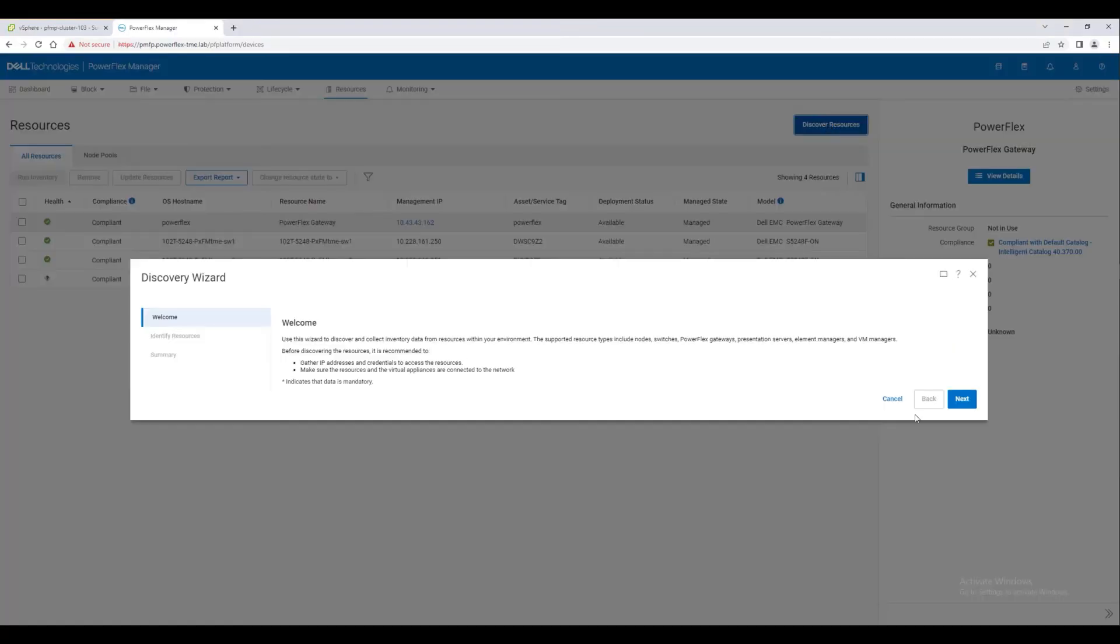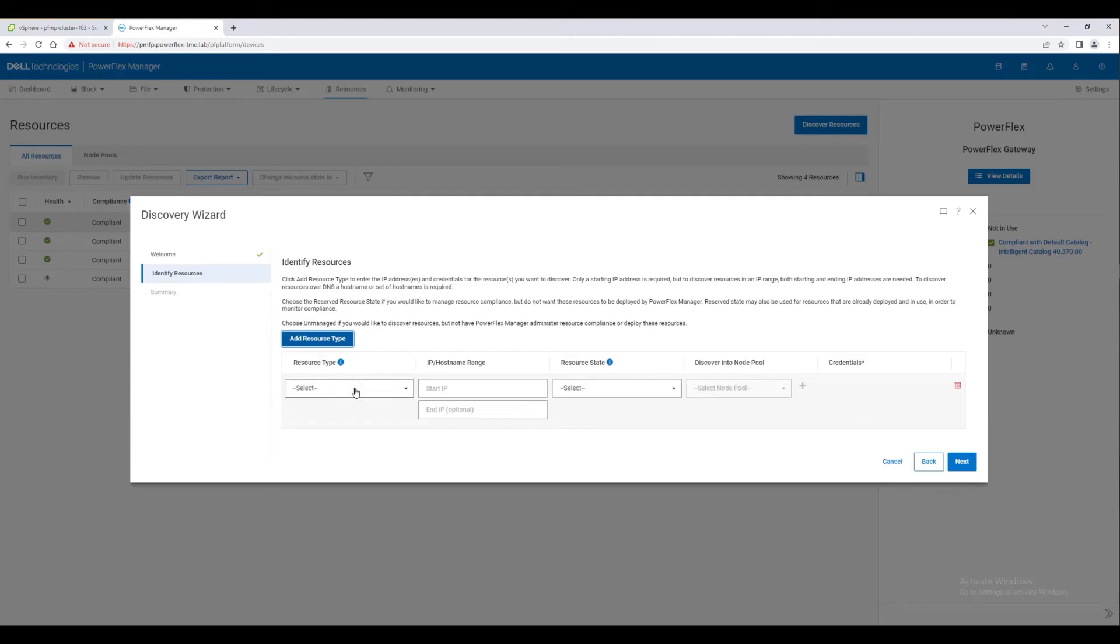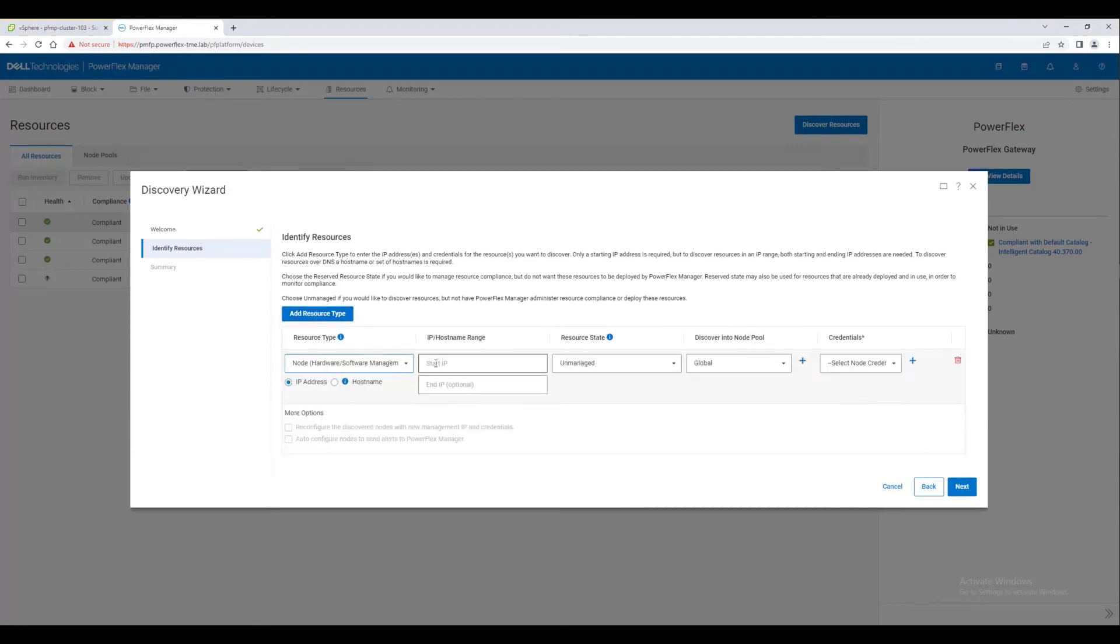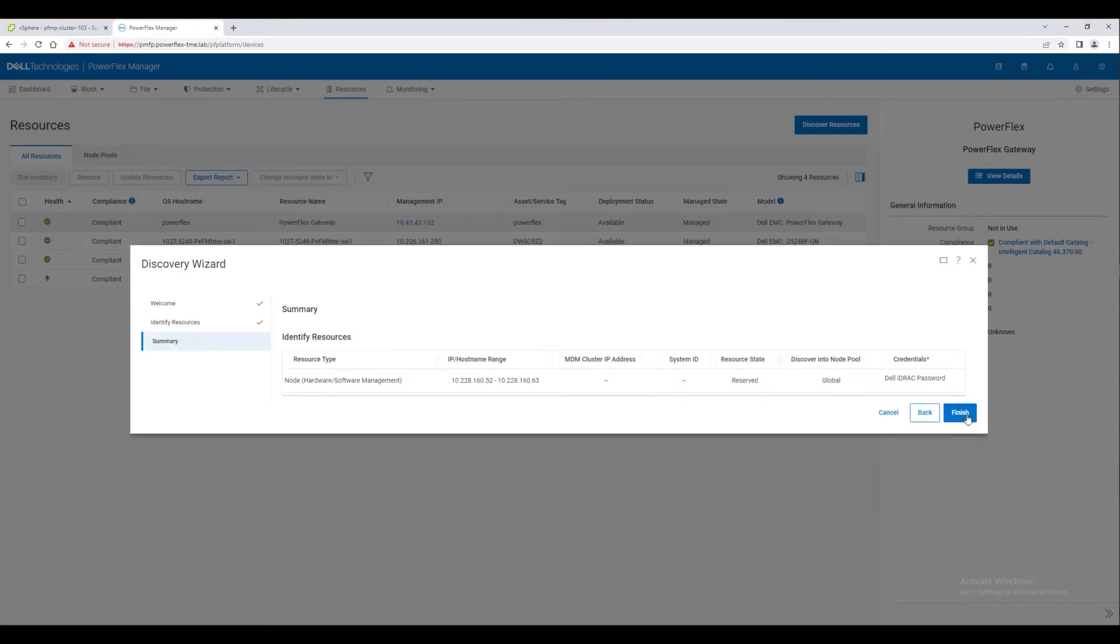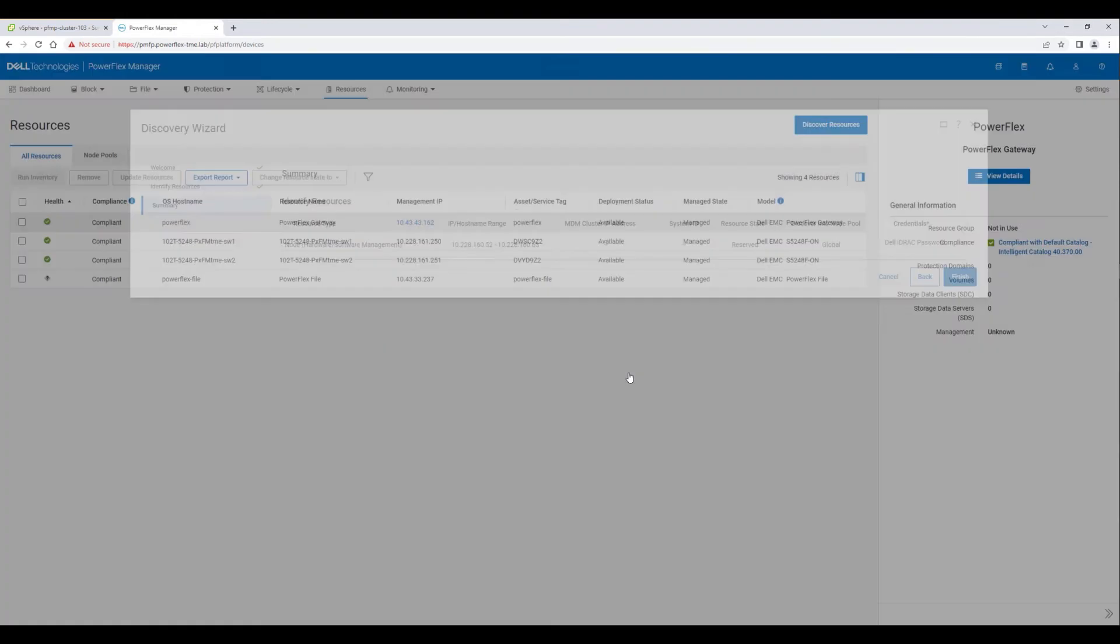Next, we will discover and add our node resources. Again, we will specify the IP range where our nodes exist. For now, we'll set them in reserve mode and use the saved node credentials.